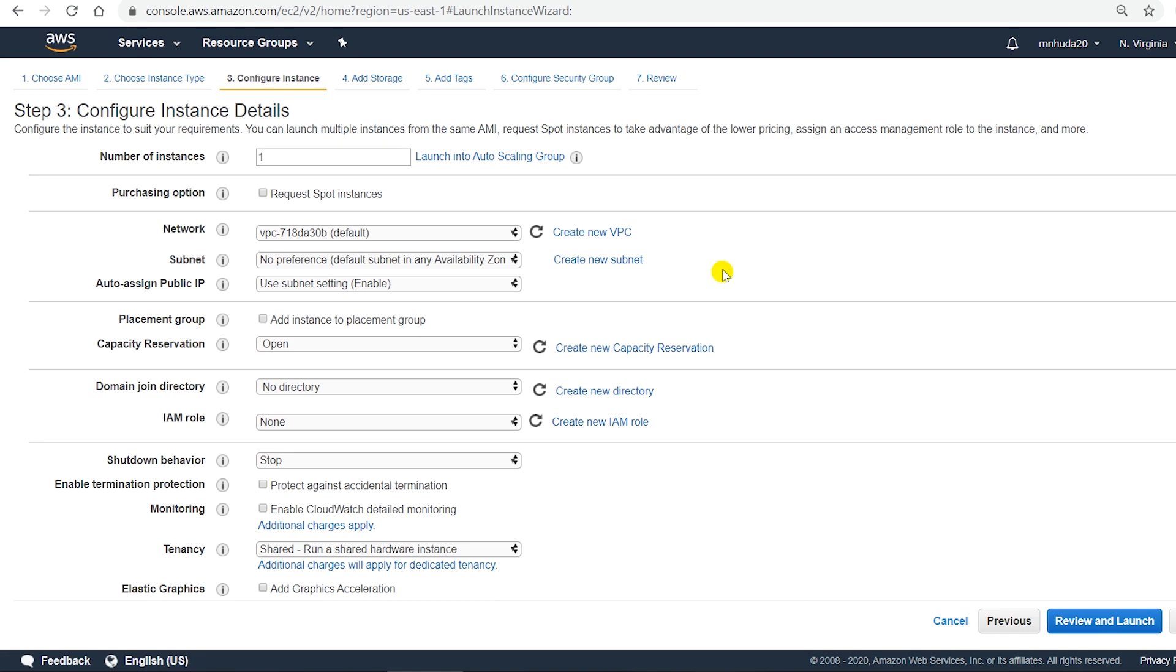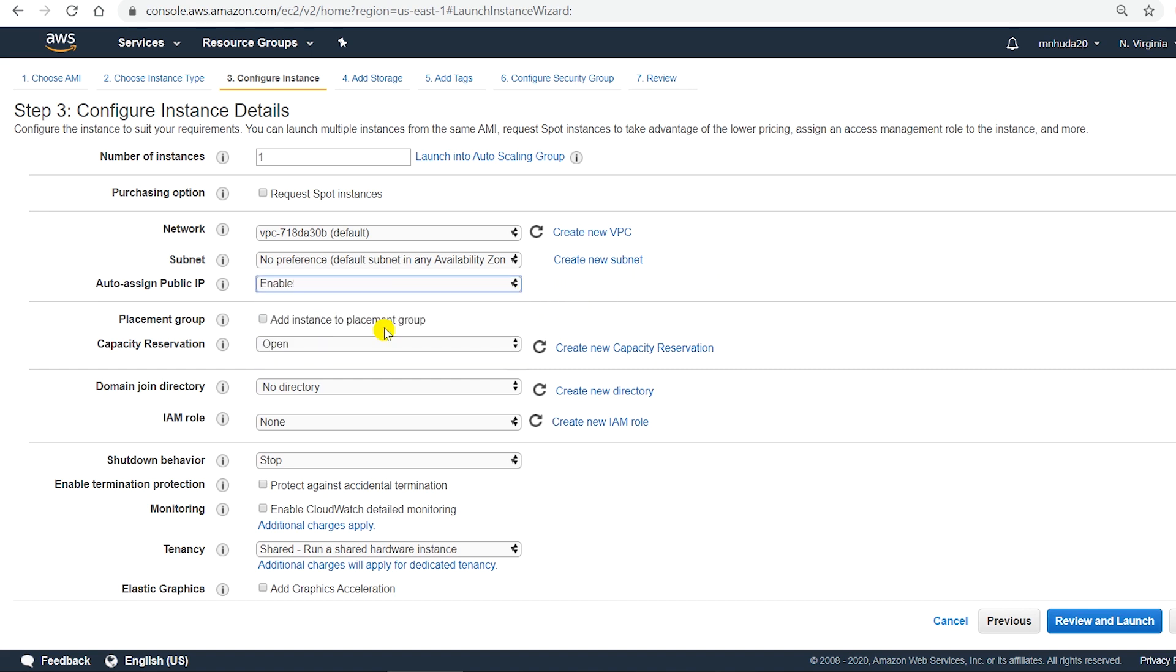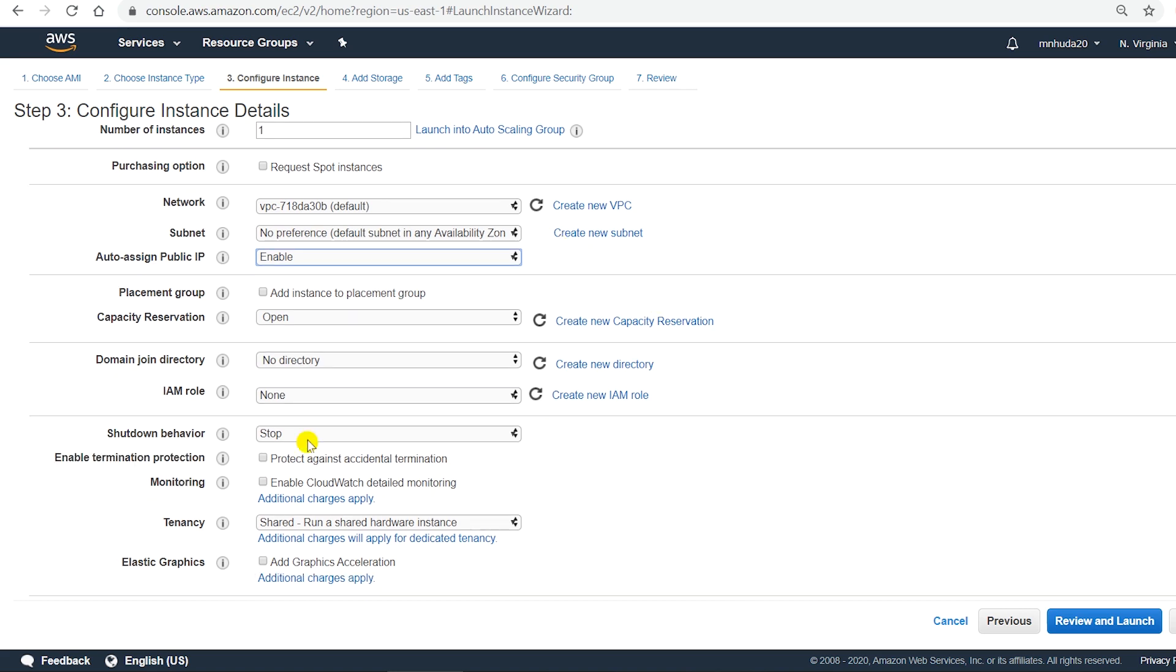I have to use the public IP address. Amazon can automatically assign public IP address. I have to make it enable. The public IP address allows me to connect to an EC2 instance over the internet. Other settings can be default.